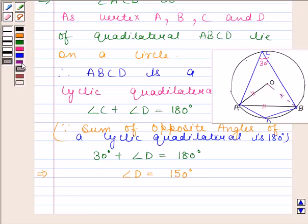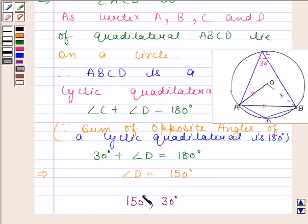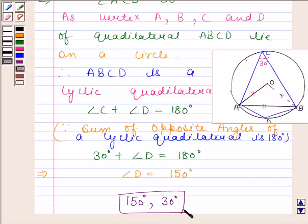Hence, our required answers are 150 degrees and 30 degrees. This completes the session. Bye and take care.